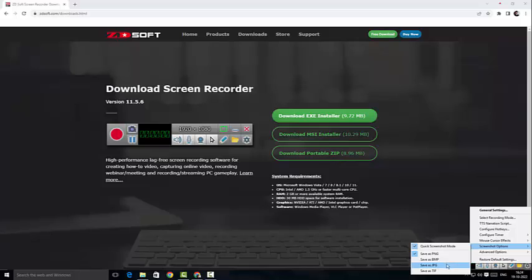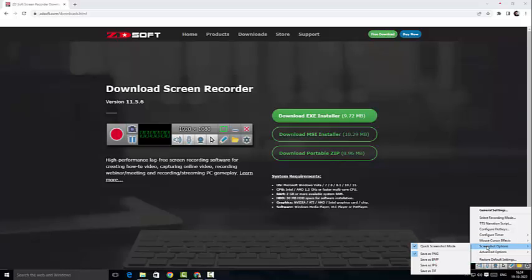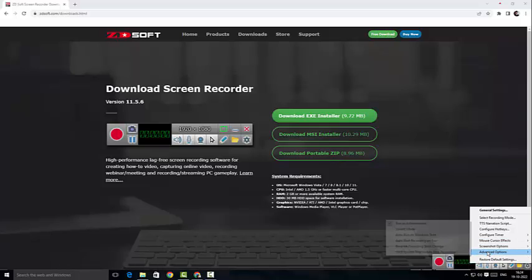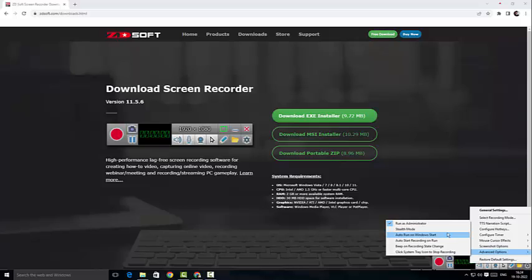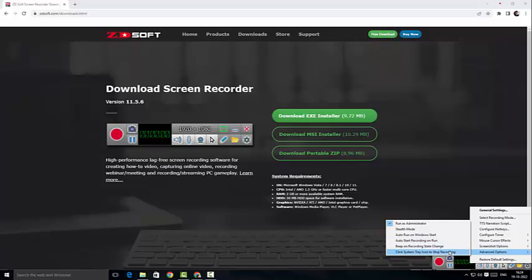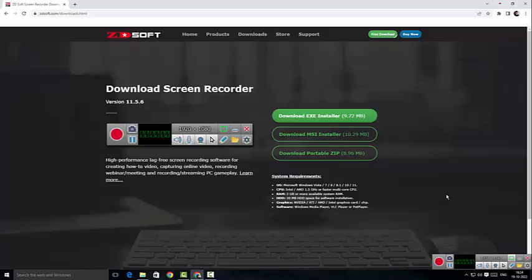When it comes to screenshot, whether I should save it as PNG or BMP or JPG, you can set up the file name here. And then go to advanced options. We can actually enable stealth mode where you won't be able to see the actual control panel, and you can actually auto start or auto run, and we could set up a beep on the recording state change. All of these can be done in the advanced options. There you go guys, that is the settings for you.